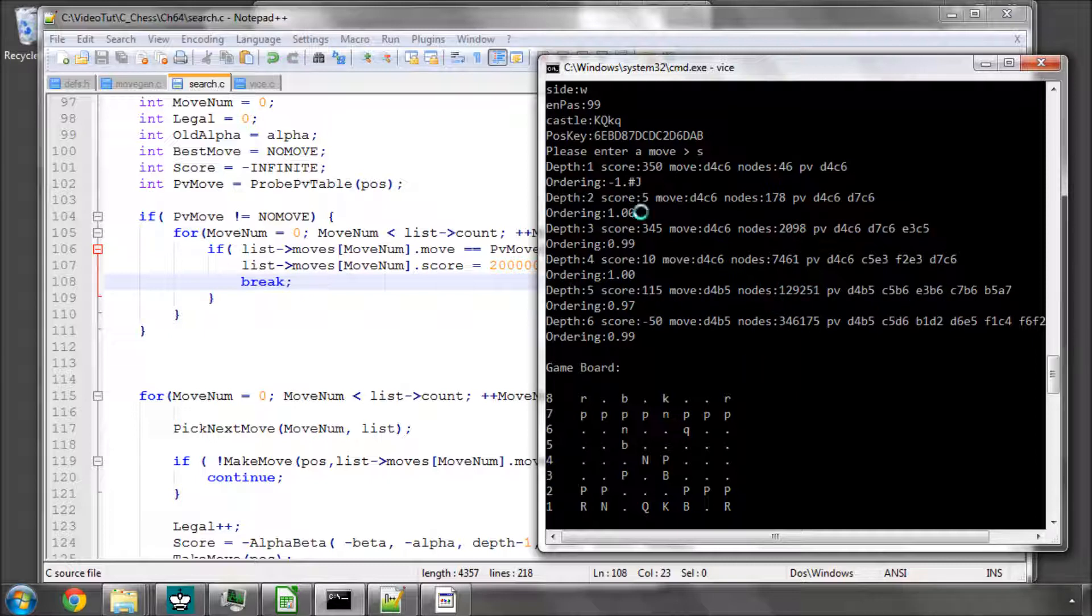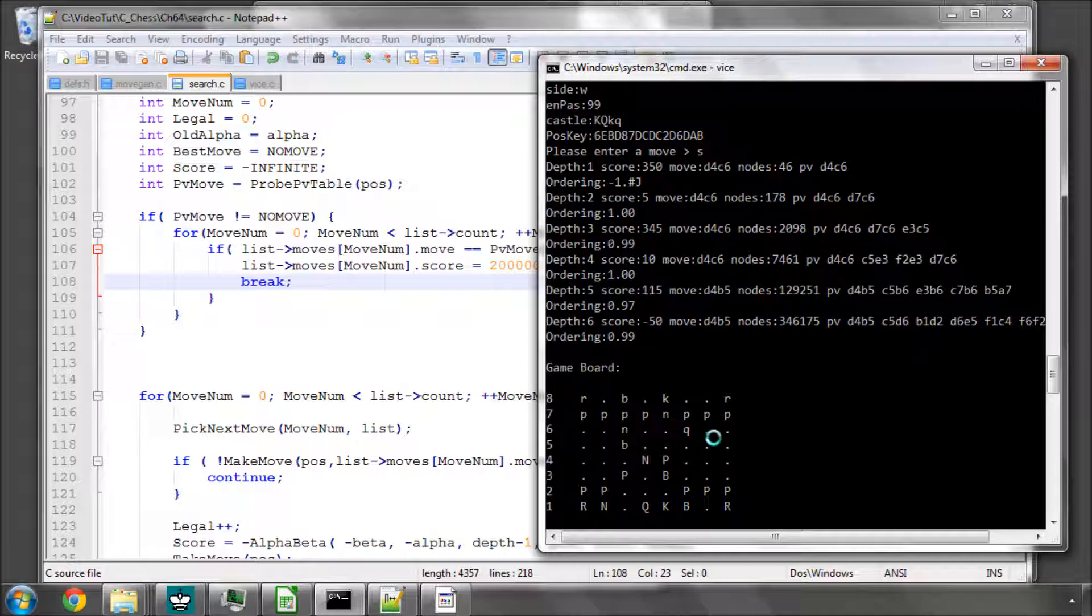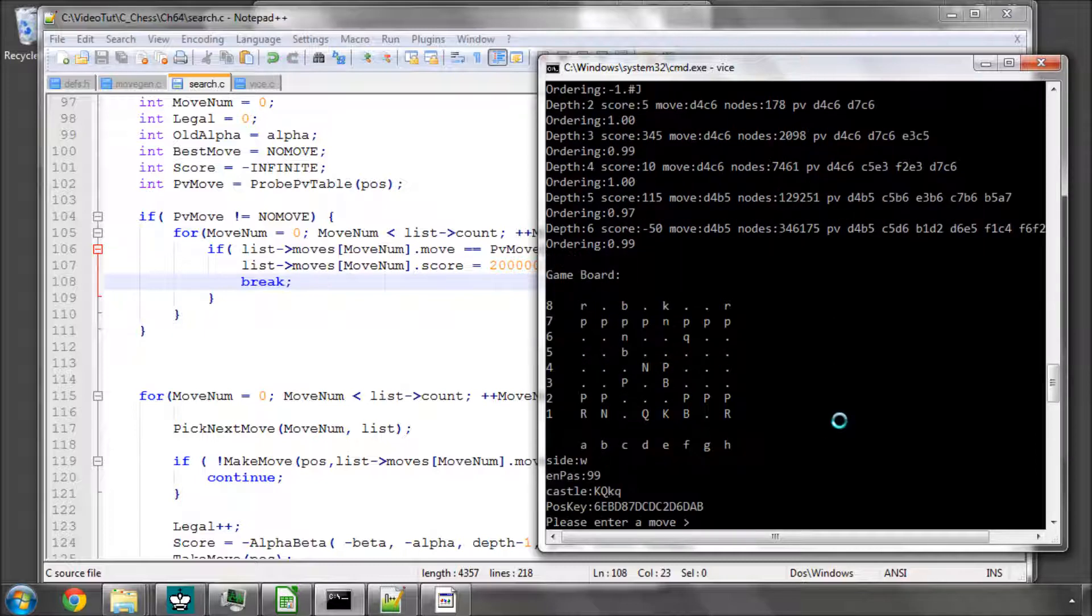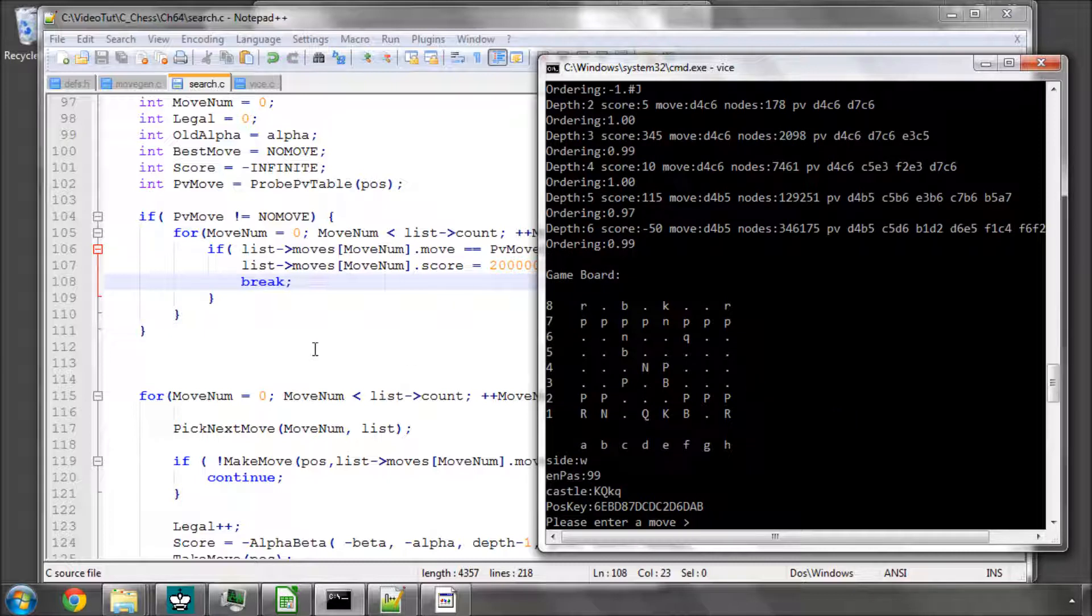The only thing to note, as I've already said, is the ordering percentage is extremely high because we're benefiting from two things. One is the horizon effect, and the other one is our evaluation function is so small that it's very clear to the program what move is best in every single position. And we'll be changing that a little bit later.